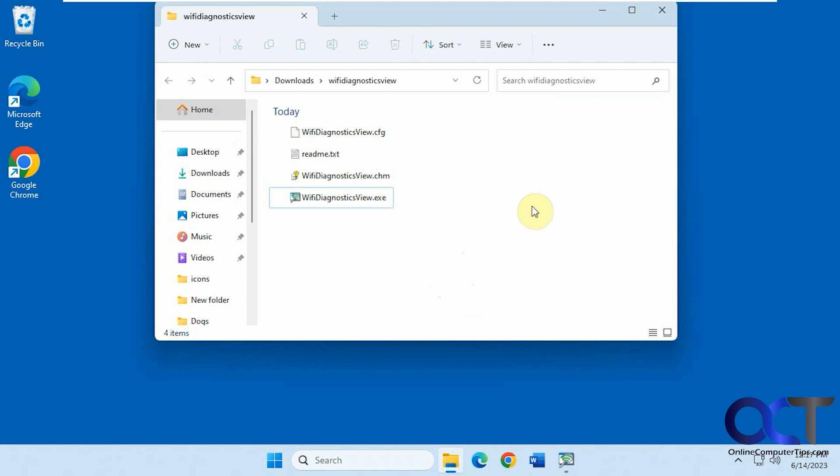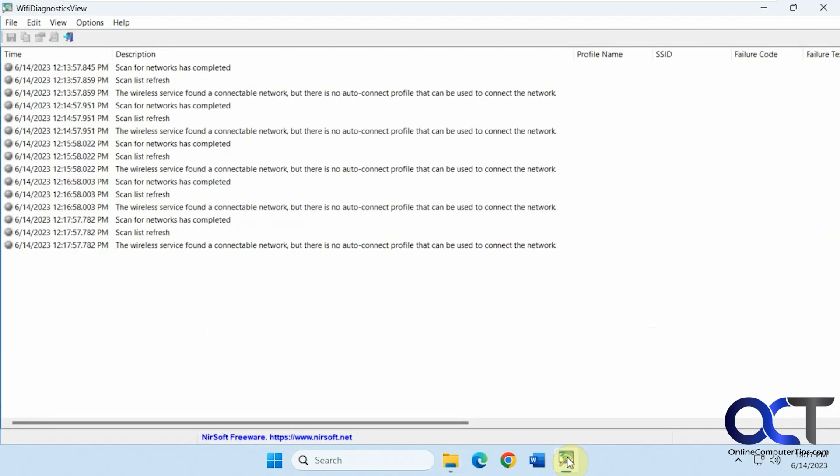So it's a free download zip file, just extract it and run the executable so there's nothing to install. I already have it running here so you can see that it's doing something. It's doing its scan.